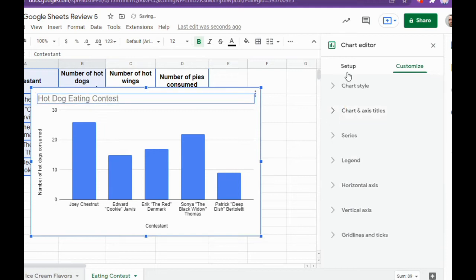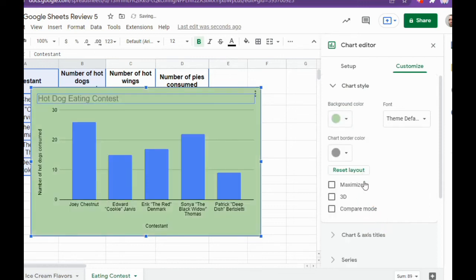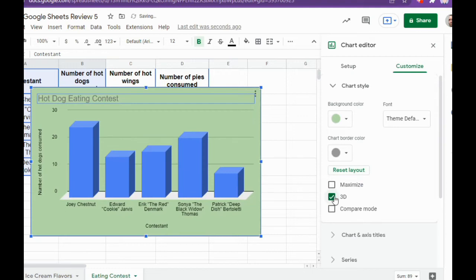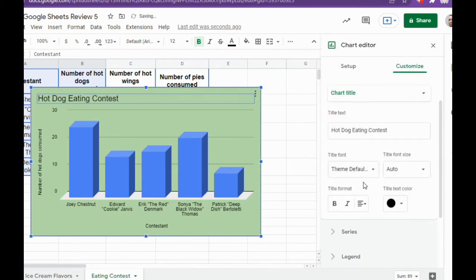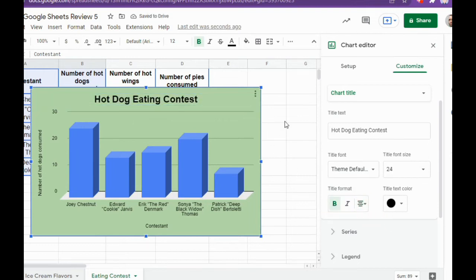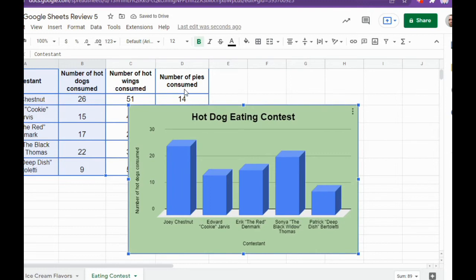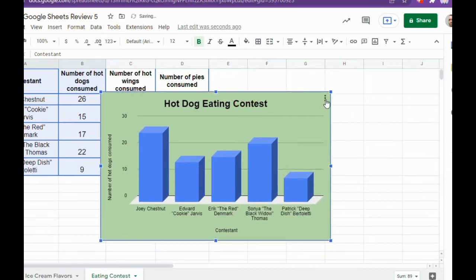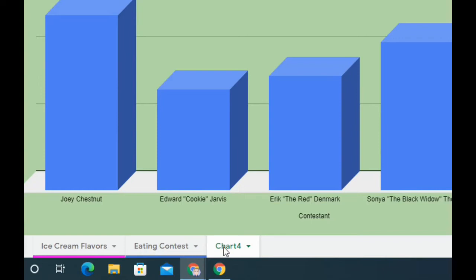Just like with our pie chart, in Chart Style you can give it a background color. We're also going to make the bars three-dimensional. Those are the only required things for this one, though you can optionally change font size, color, and alignment. Now, because we have three different eating contests, having three charts on the same sheet would be a lot. So we're going to move this chart to its own sheet — click the top-right corner of the chart and go down to Move to Own Sheet.